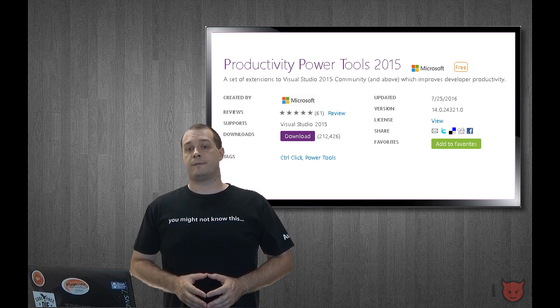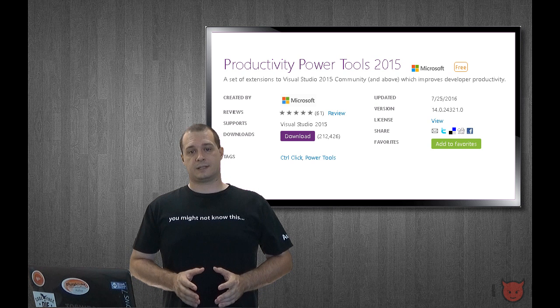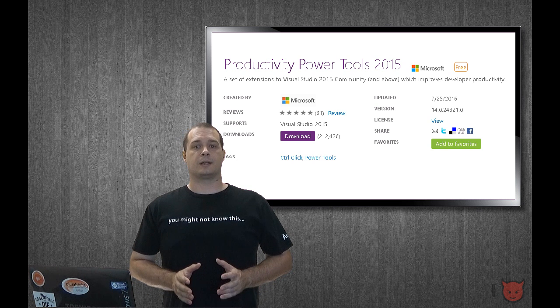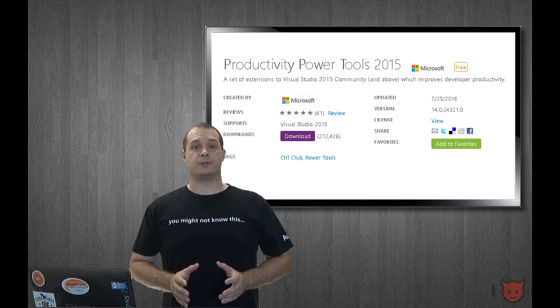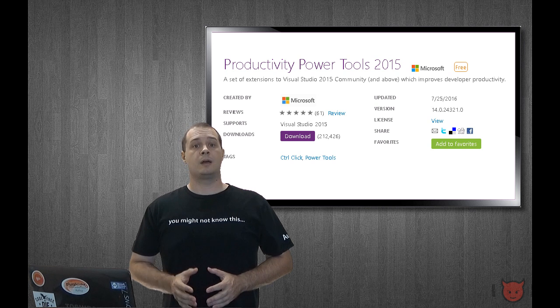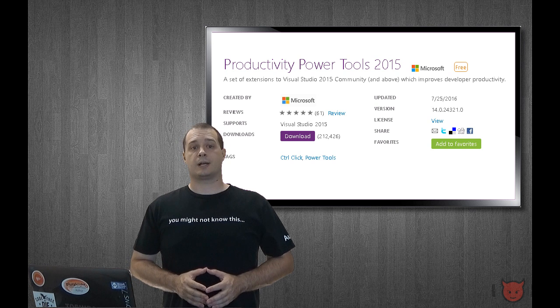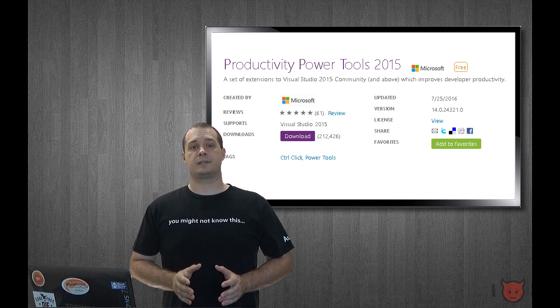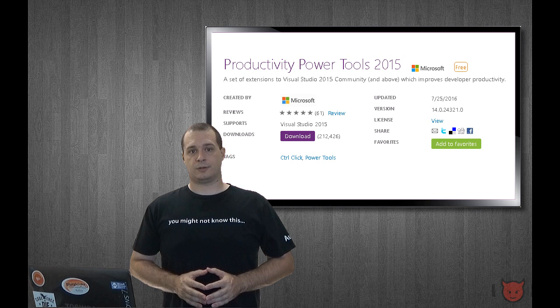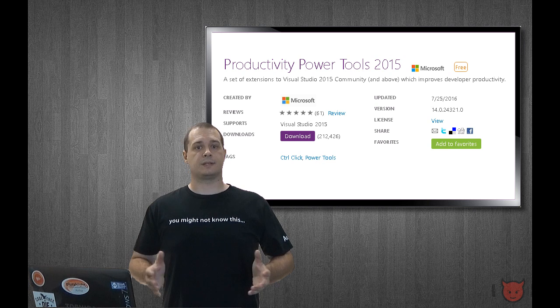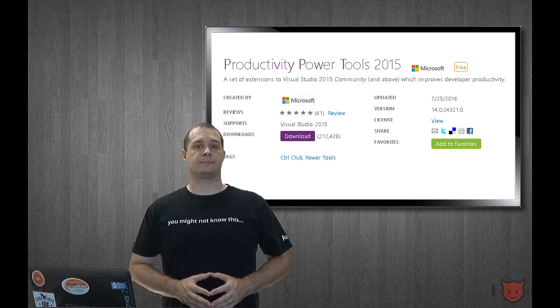There are quite a few features of the extension, so I'm only going to cover a few of the ones that I thought were most useful to me. Be sure to check out the entire list of features on the extension's details page. Well, let's get started.